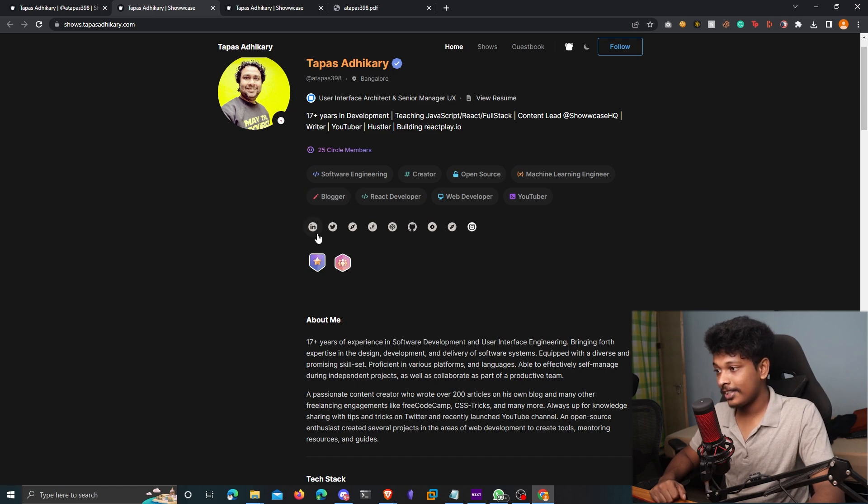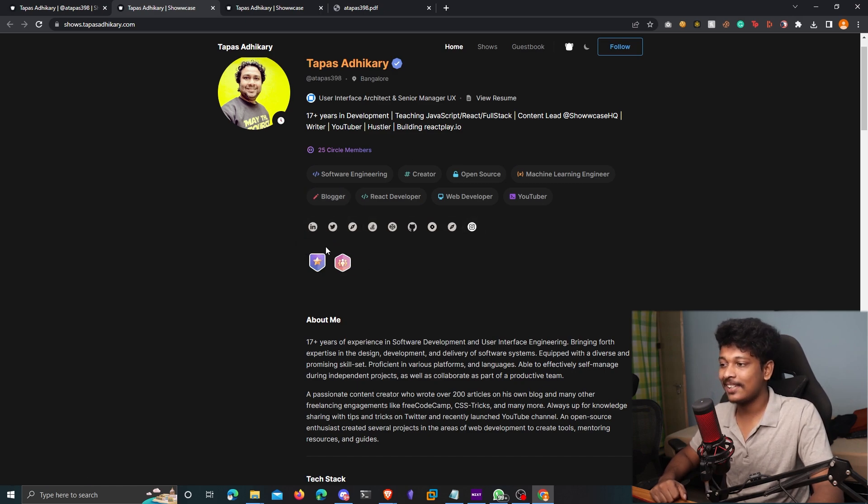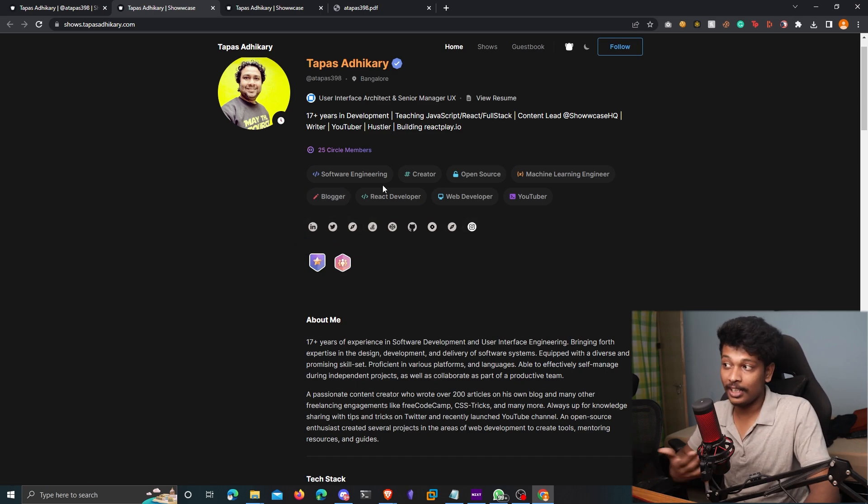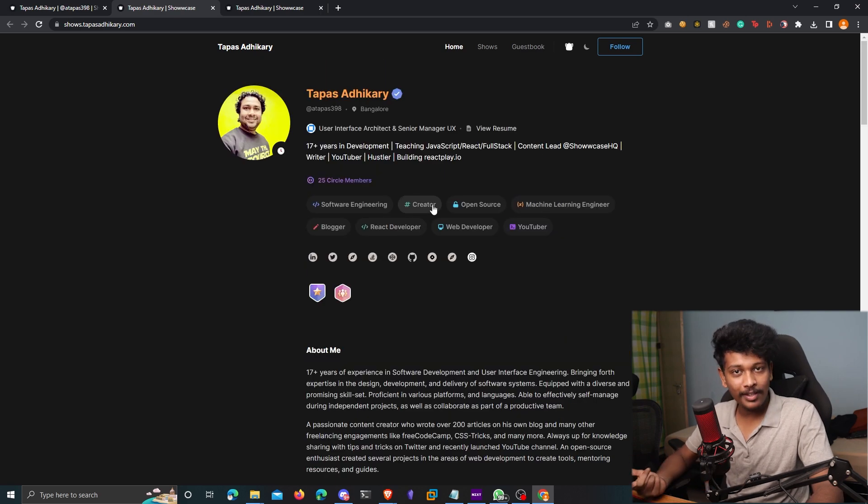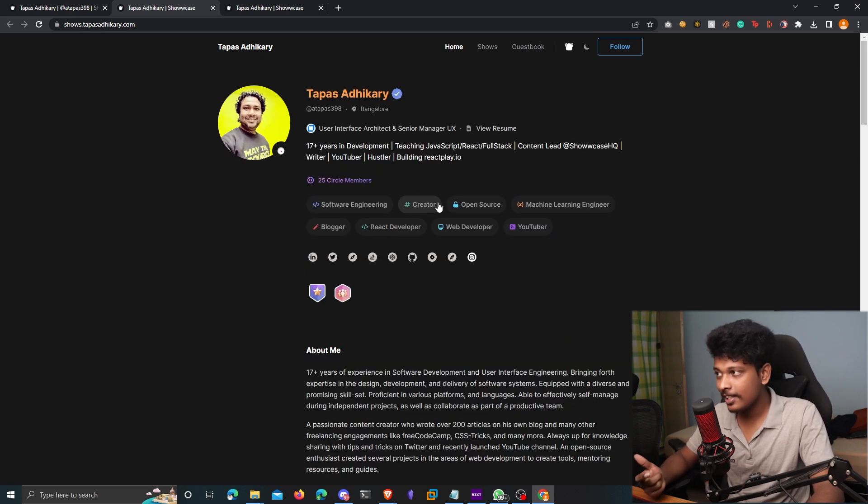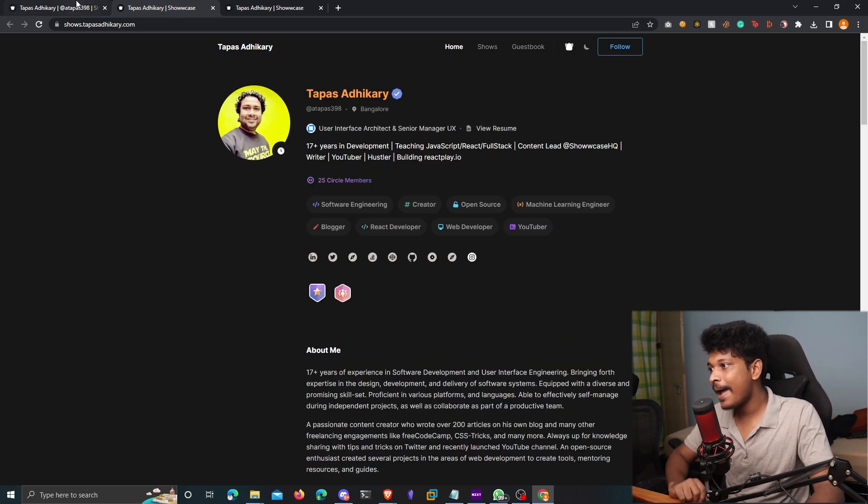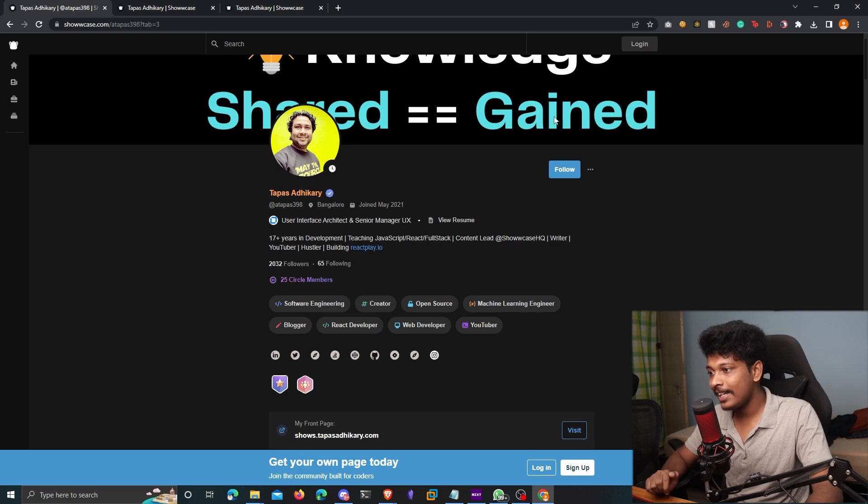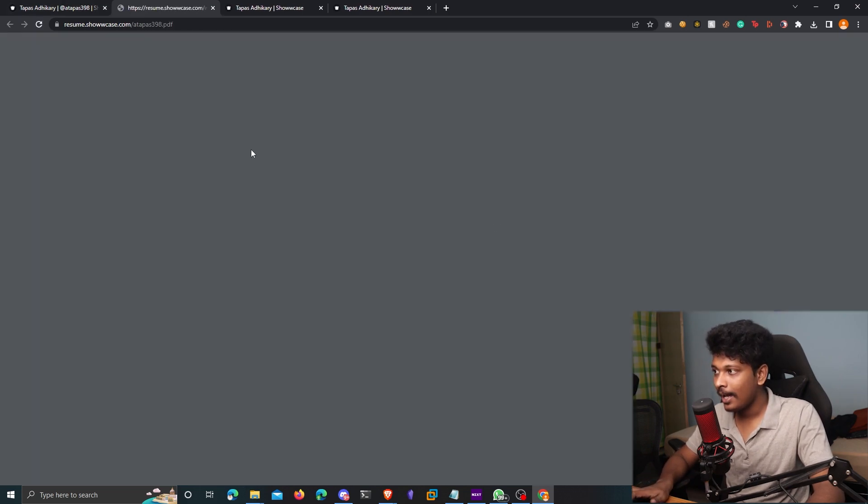And obviously, you can also add your social icons, your badges and all these different kinds of stuff. So if you also want a PDF format of your resume 2.0, you can come back to your profile here and click on view resume.